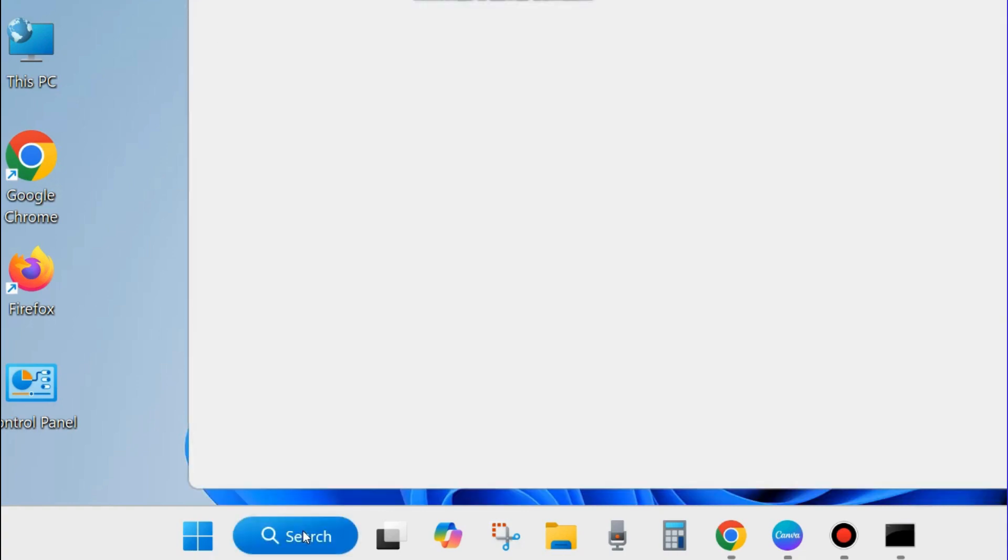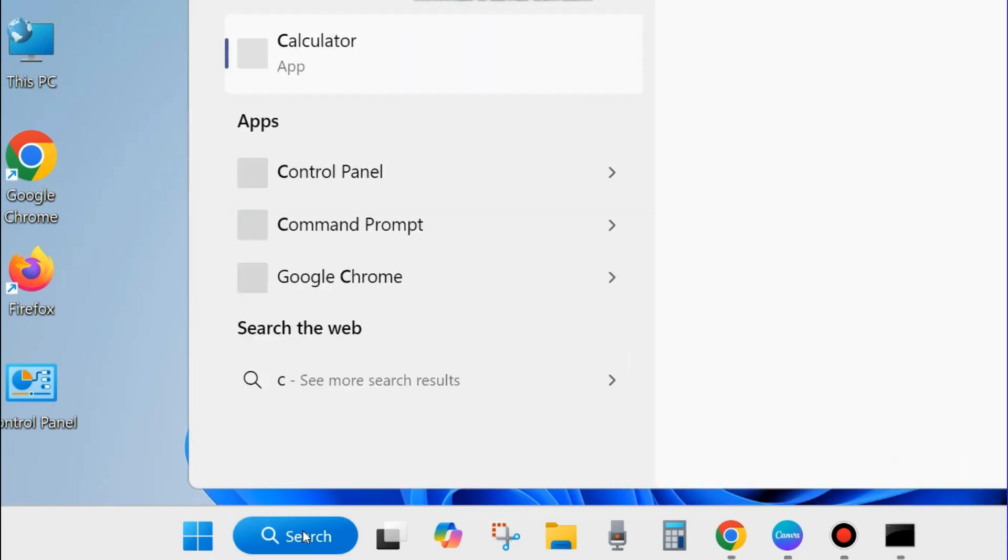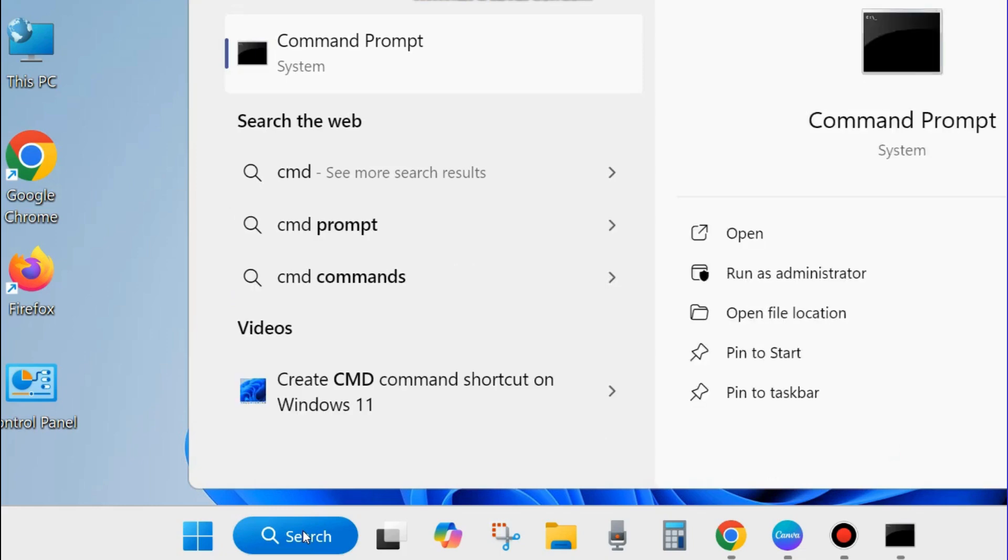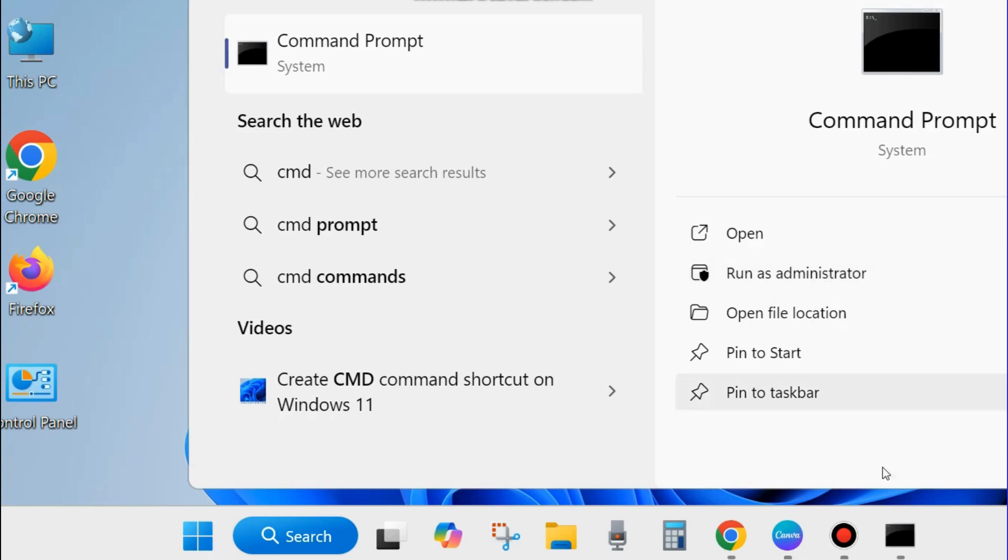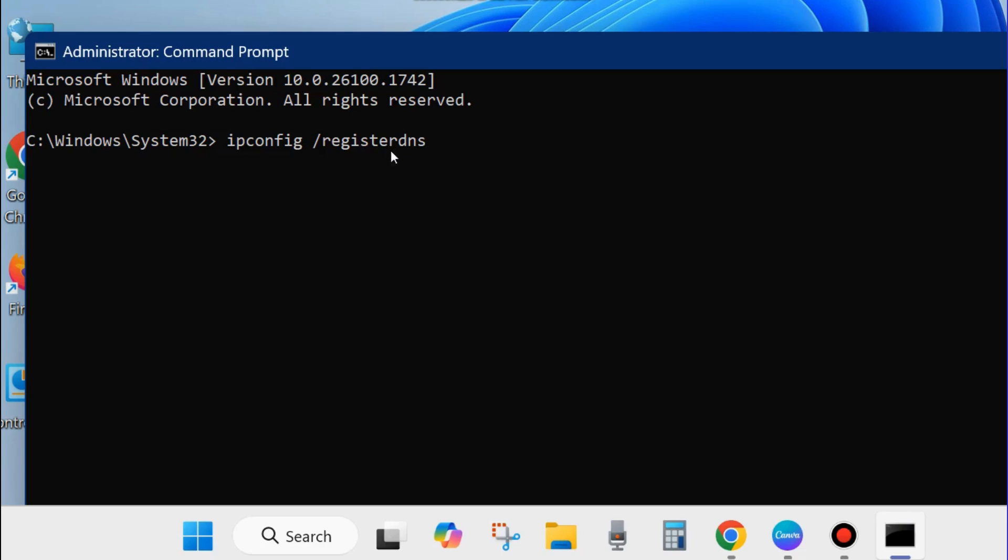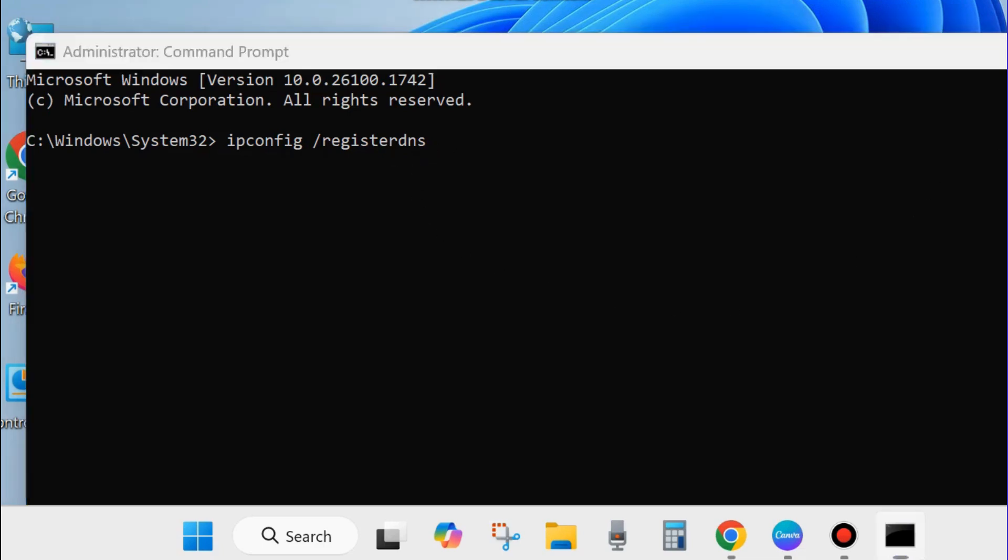Next workaround is go to Windows search and type cmd and open Command Prompt window in run as administrator mode. In Command Prompt window, execute the command ipconfig /registerdns and press enter.